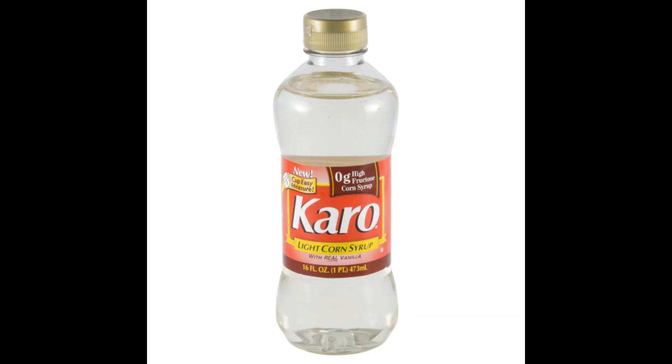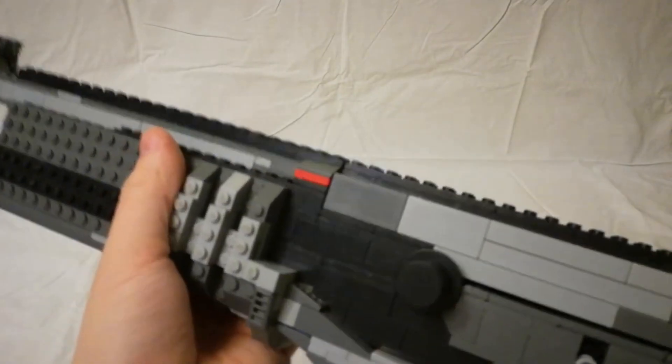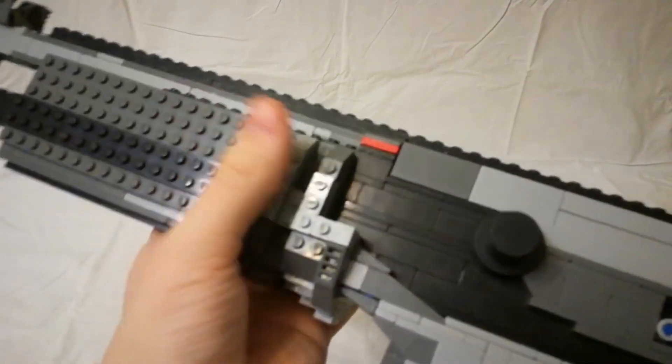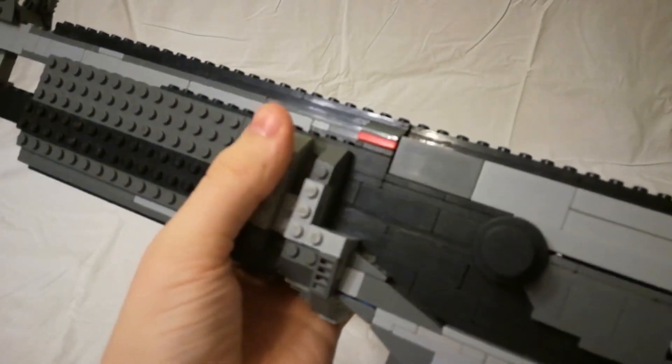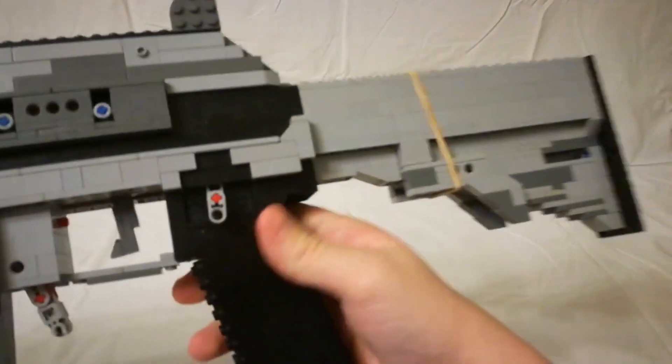What's up people, your favorite cornster here back again to talk about a new gun. And this time we have the Galil Ace 52.